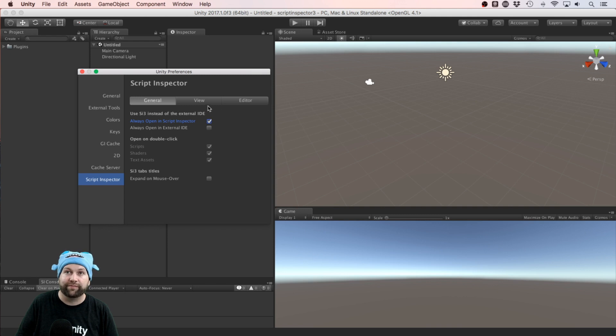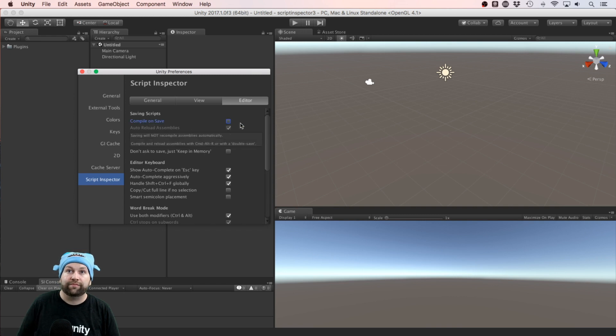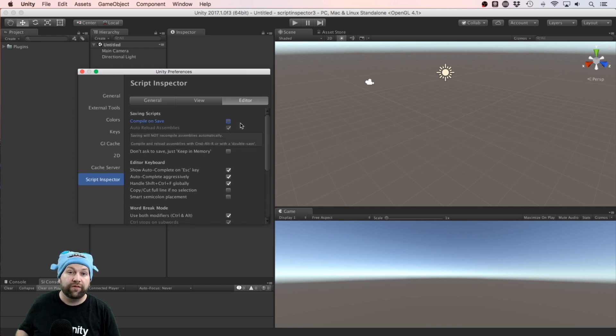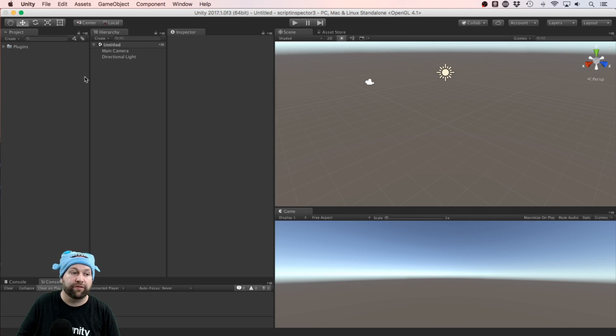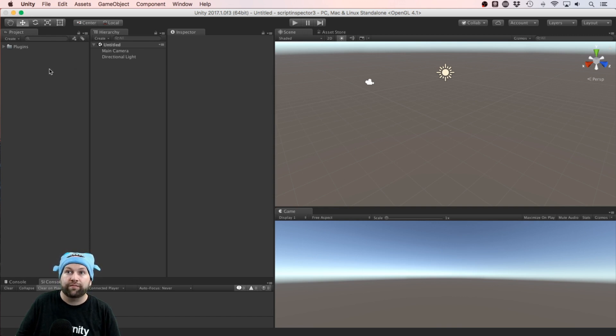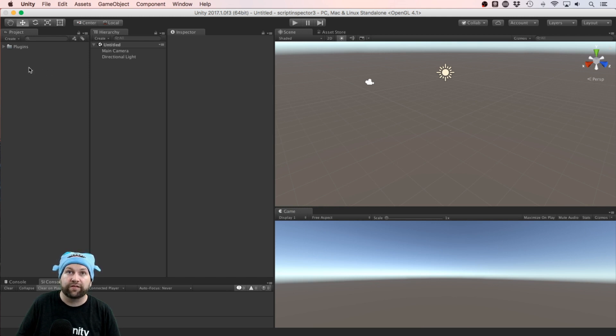And one thing I also do is come over to the Editor tab and turn off Compile on Save. Not a big thing, but I find it very annoying in large projects when every time you want to do a save it'll then compile the project.